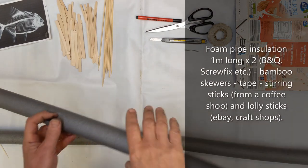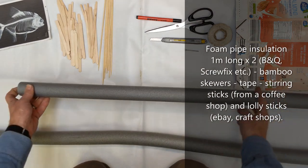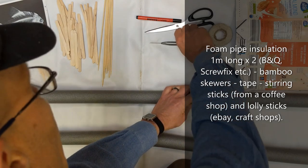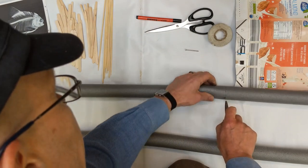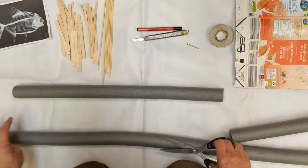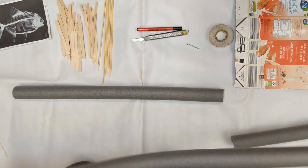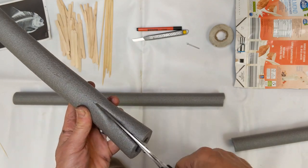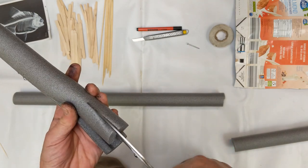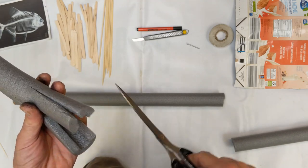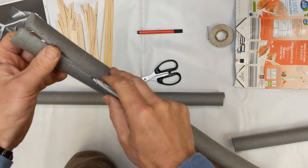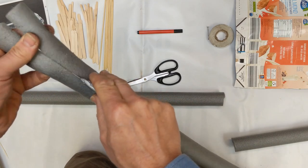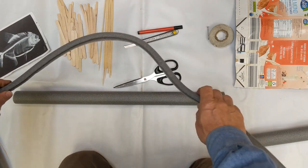Okay, so we've got some pipe insulation. I'm going to make the body of my fish. We're going to cut it in half lengthways and then cut one of those halves in half again. You end up with a quarter size piece. It's really easy to cut with a sharp knife.